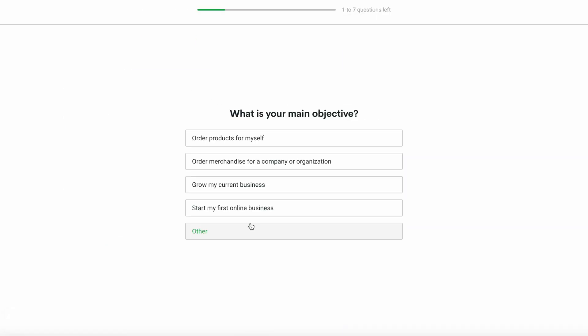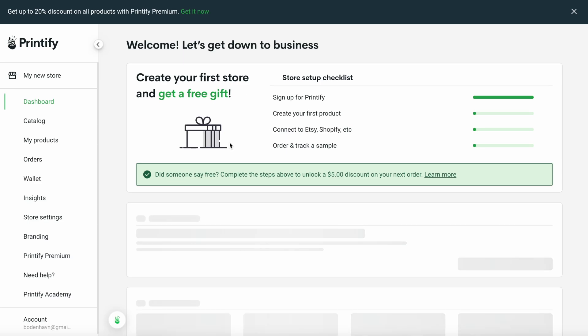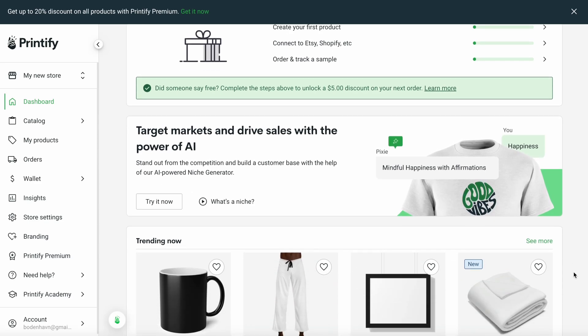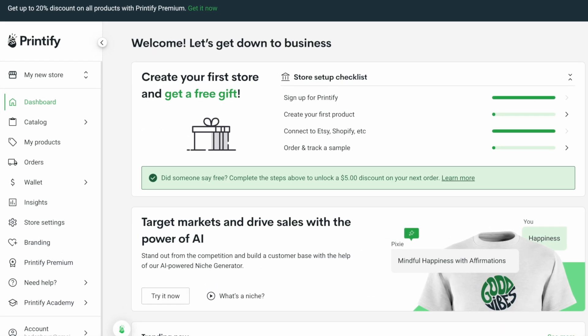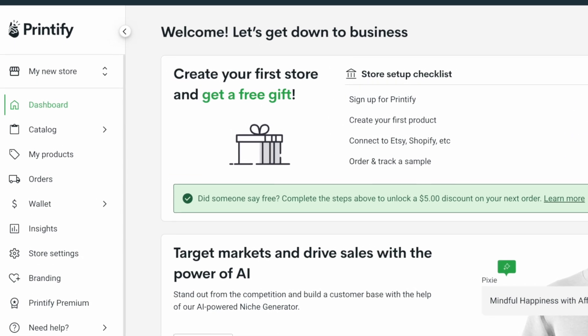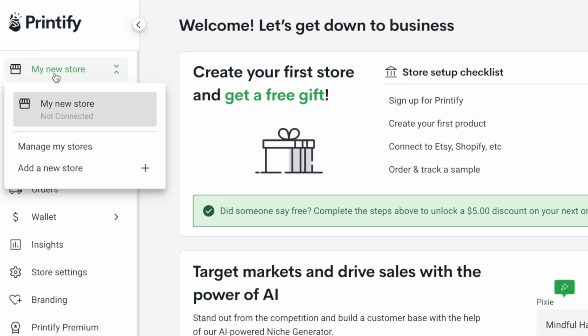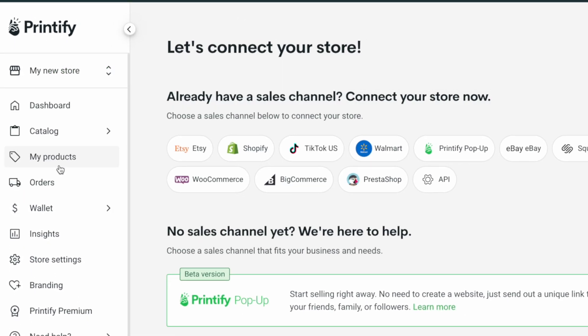Just follow the steps, the process is super straightforward and once you're done, you'll land on this page. So the first thing you want to do is connect your online store to your Printify account. Now, on the left-hand side of the screen, you'll see an option that says my new store. Click on it and simply choose add a new store.